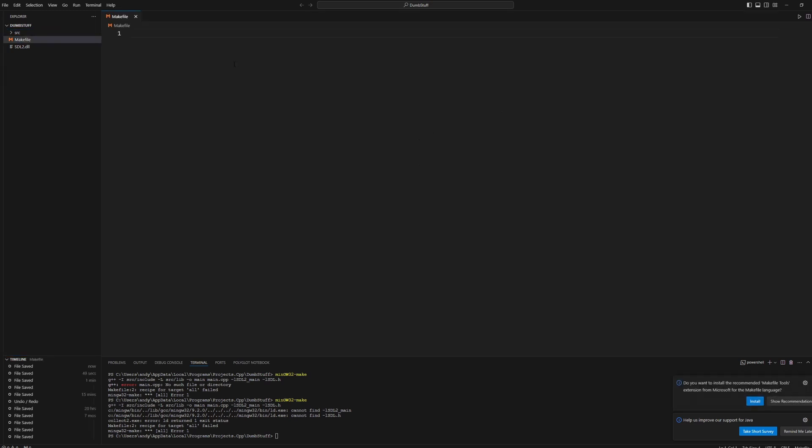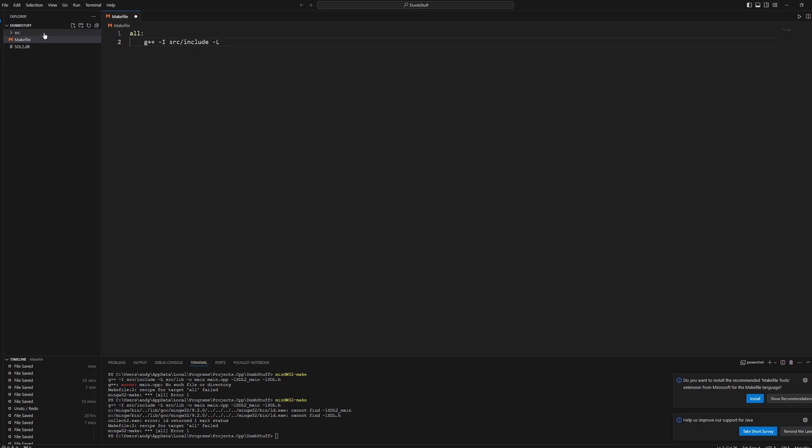This is for MinGW to look at when compiling the code. So we'll just write some compilation arguments. Write G++ to compile C++ code. Dash capital I for our include path. So we'll do source slash include dash capital L for a lib path. These paths right here. So source slash lib.